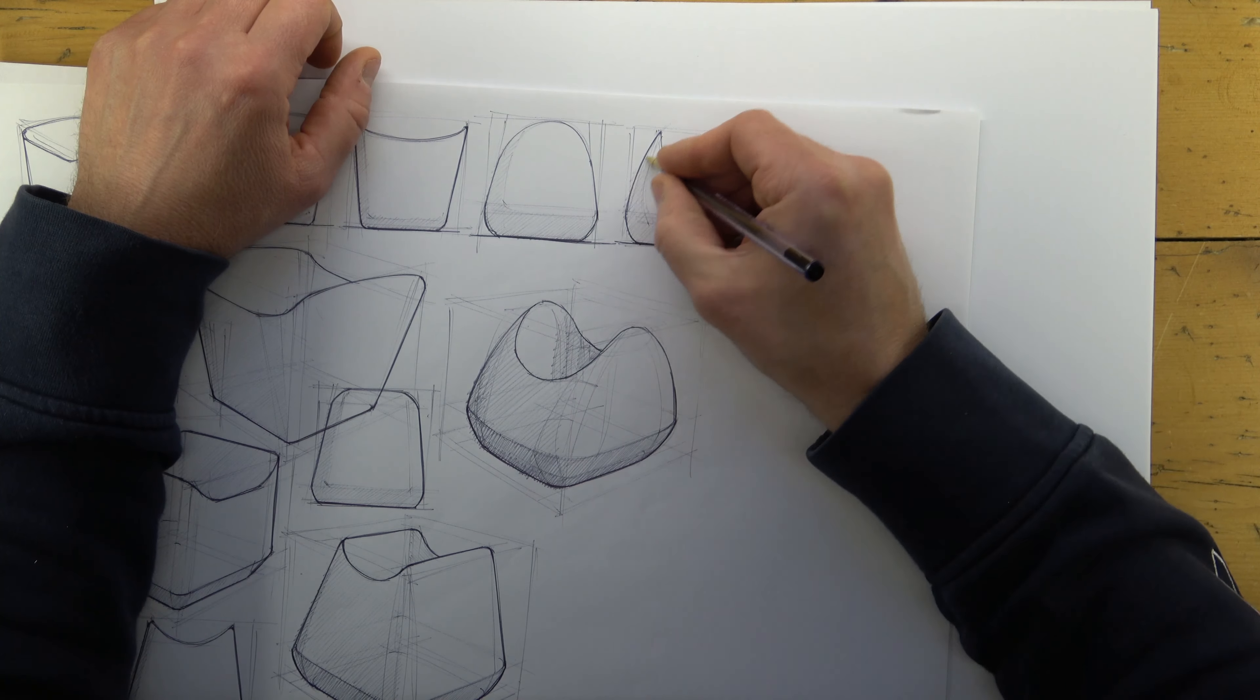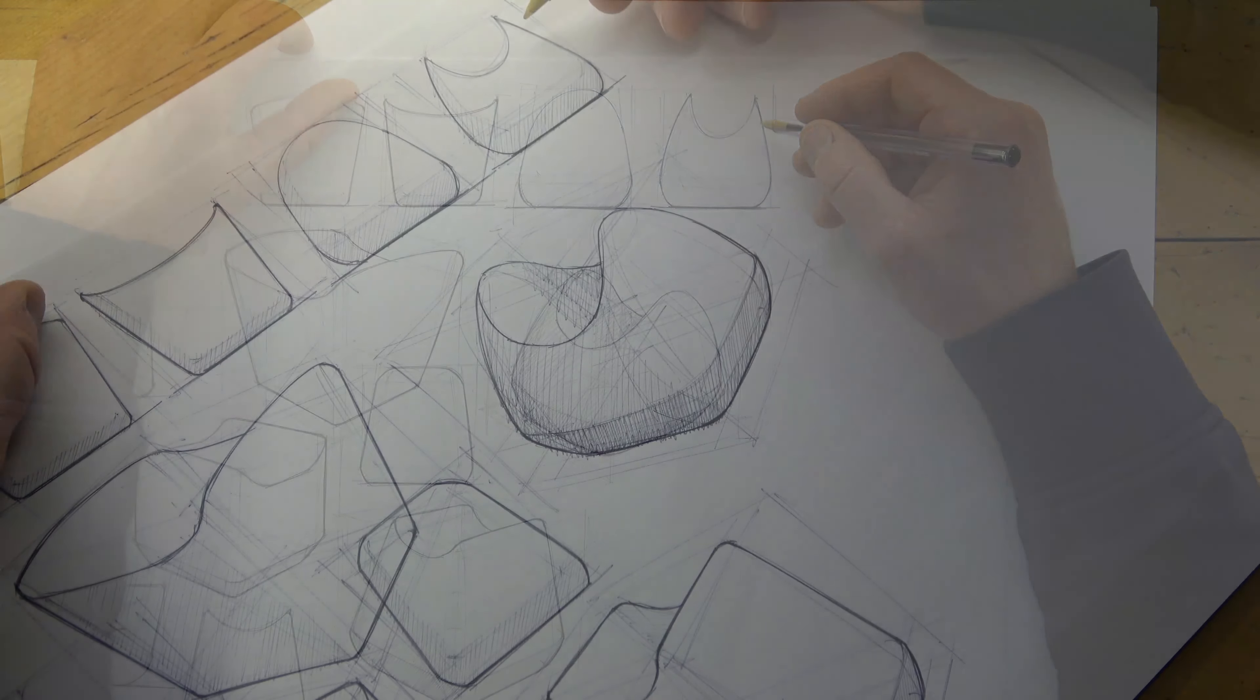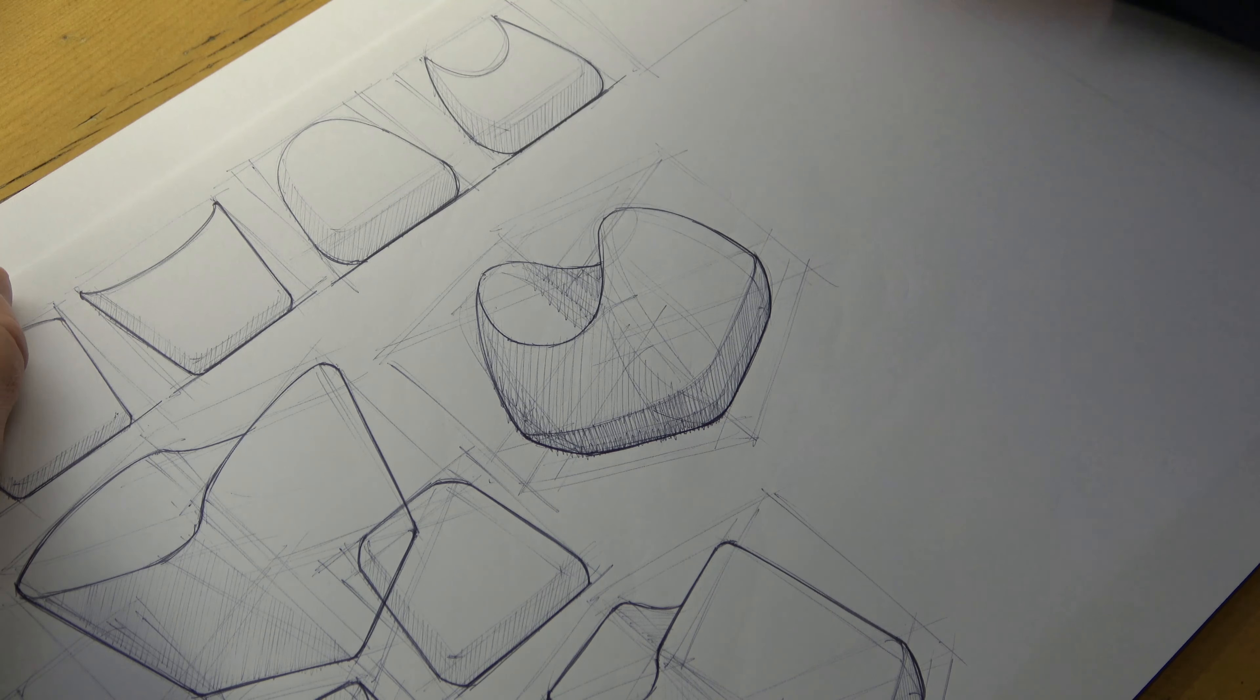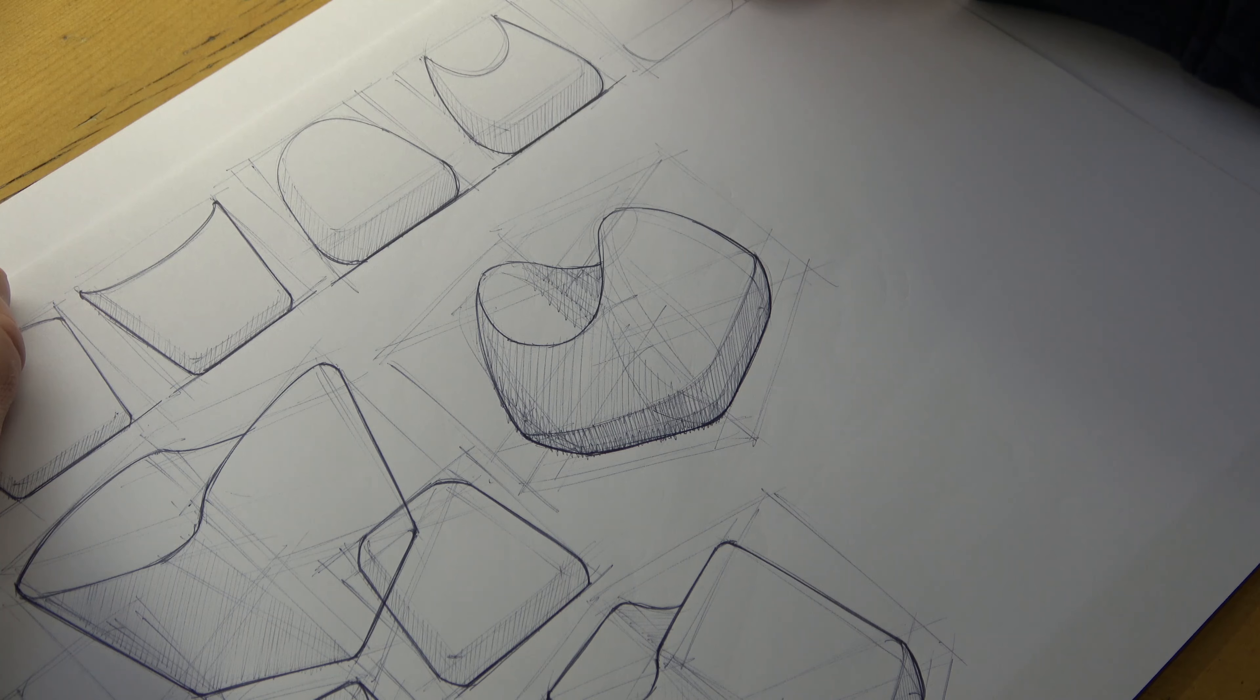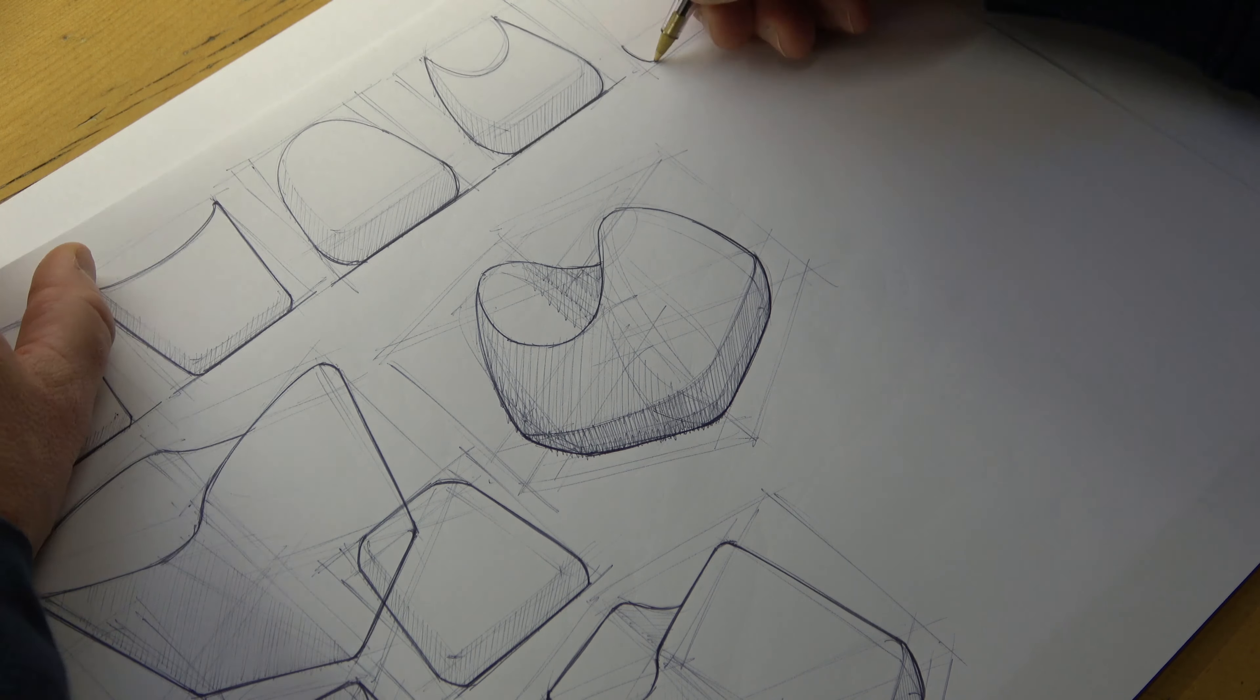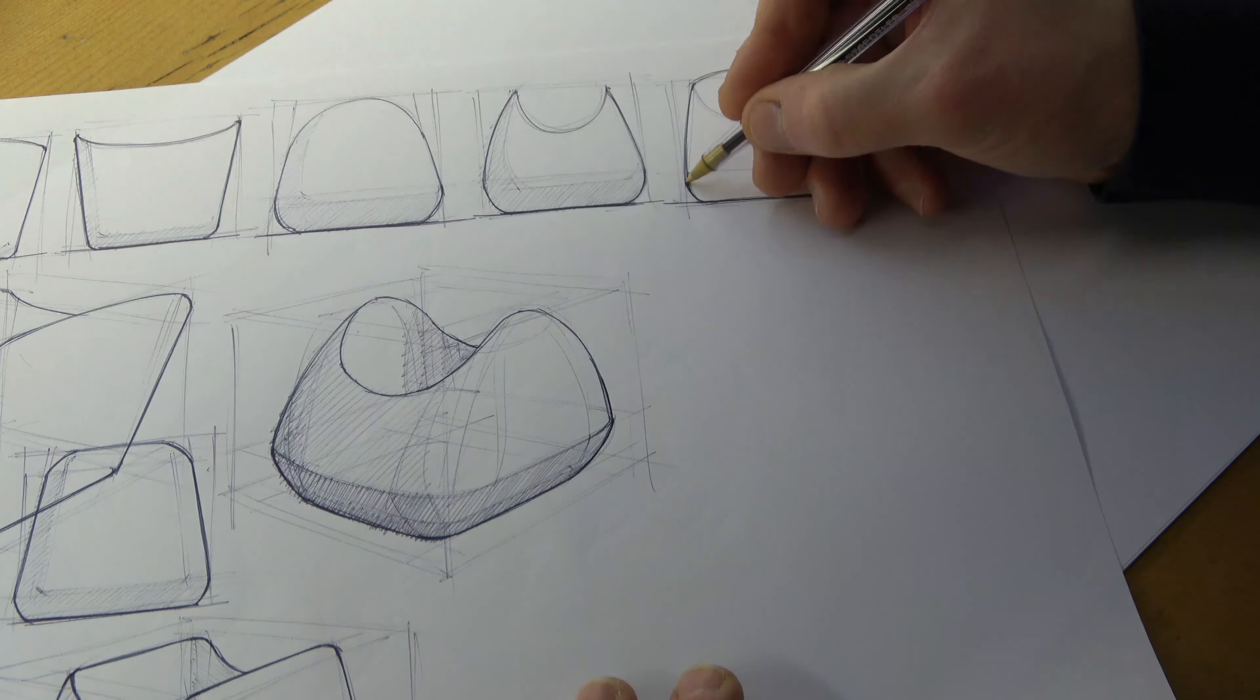I'm still limiting the time I allow myself on each sketch. I want the process to be quick and flowing.